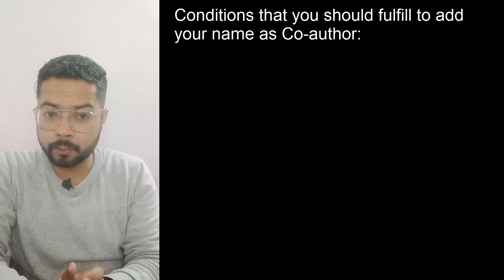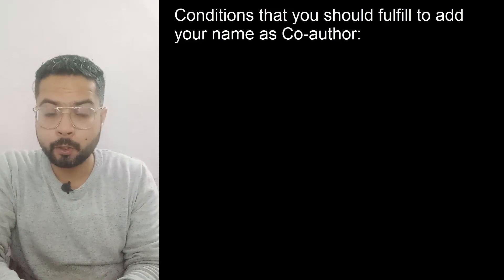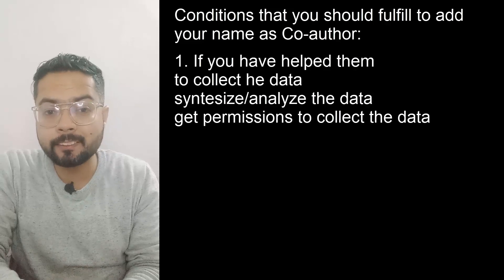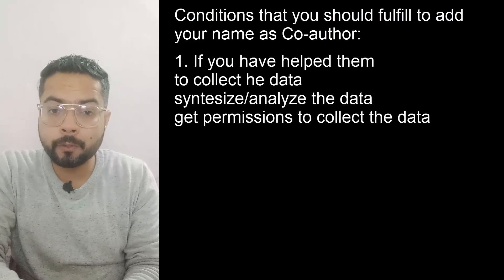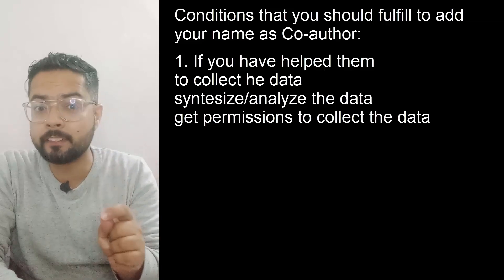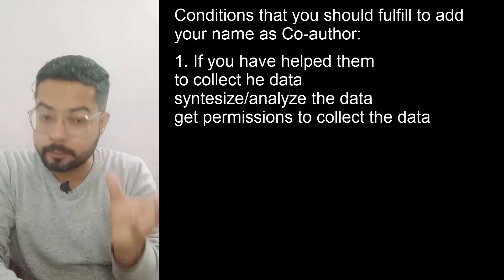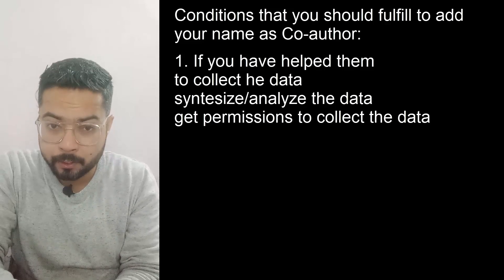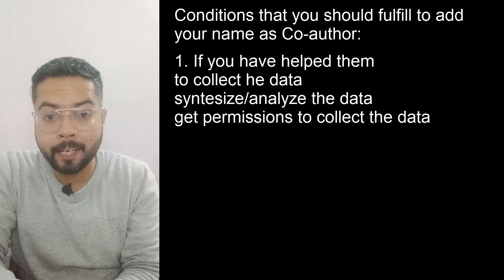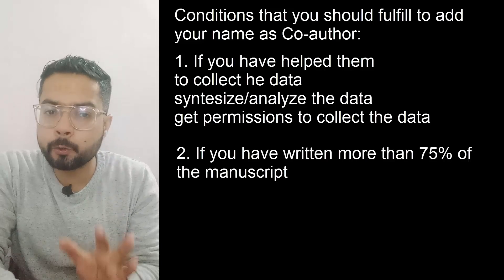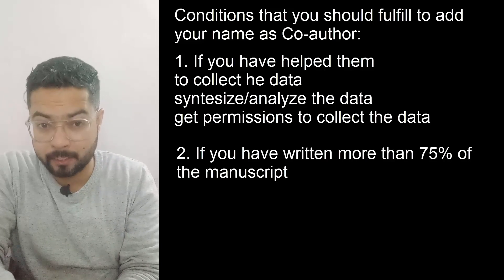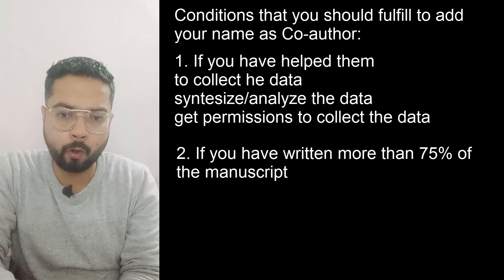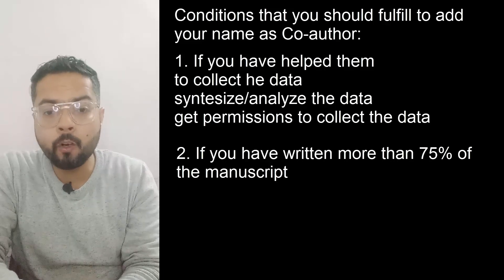First, if you have helped your lab mate to collect or synthesize the data or to get permissions to collect that data from a certain place. Second, if you have helped that lab mate to write the manuscript, make sure that you have done more than 75% of the writing part of the manuscript.